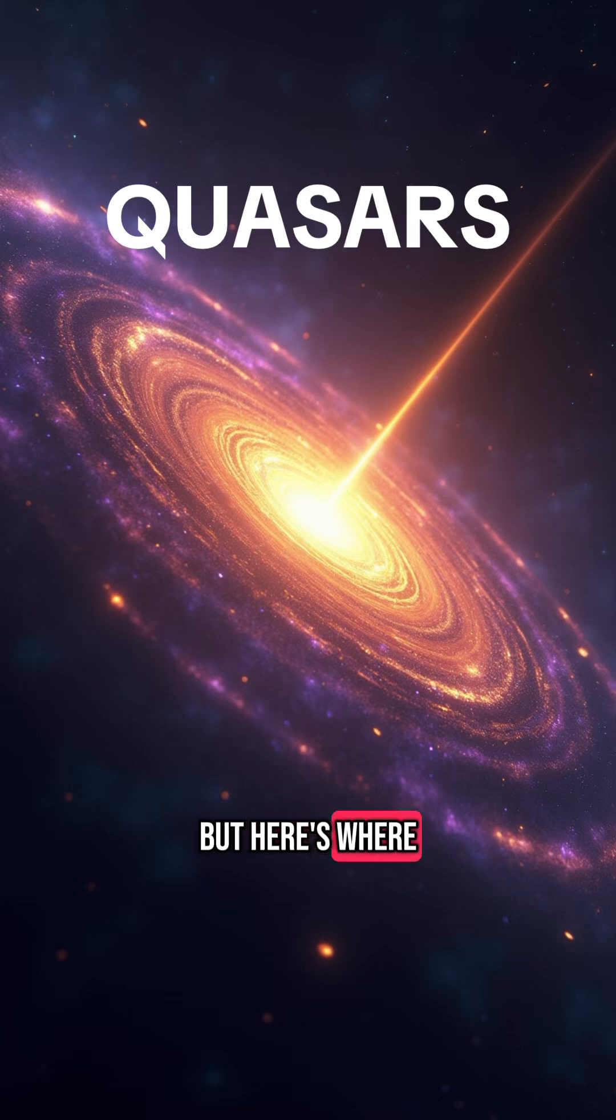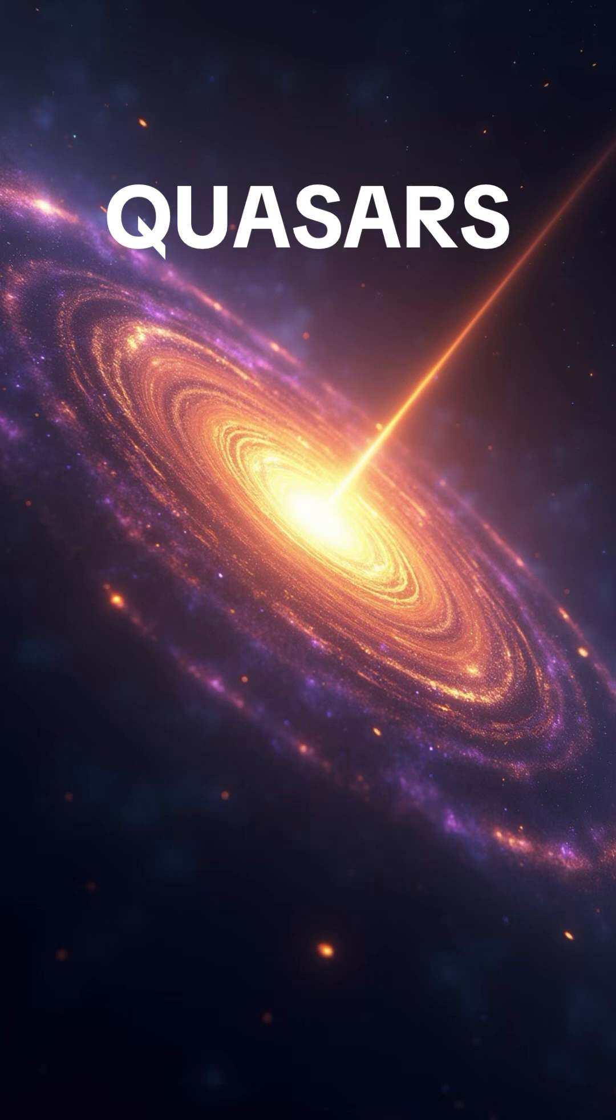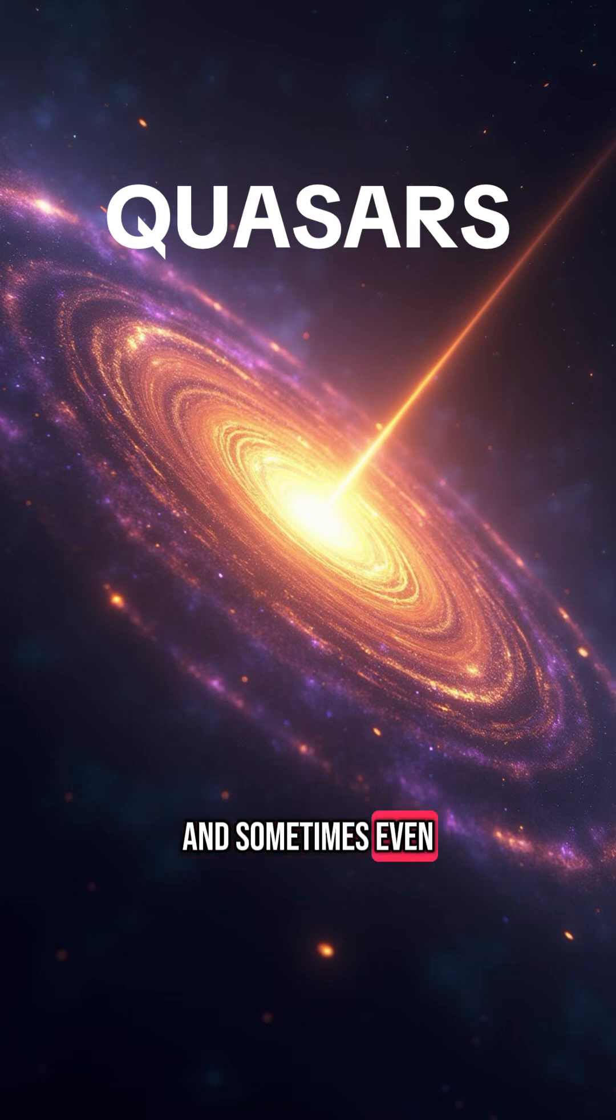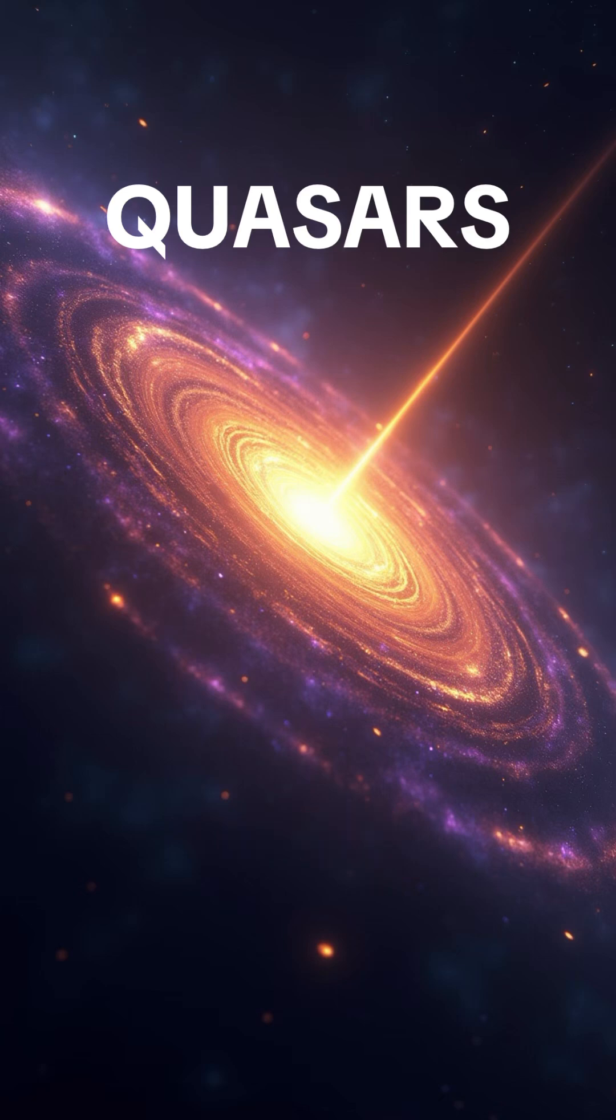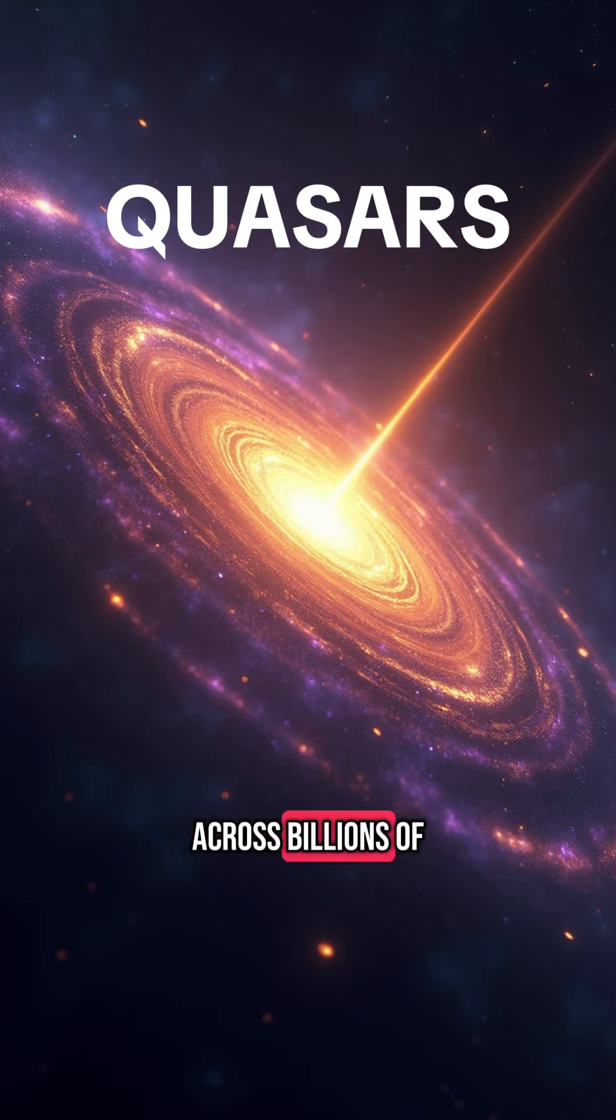But here's where it gets strange. What makes quasars so weird? They're too powerful, too compact, and sometimes even appear to turn off and on like a switch. Some quasars blast perfectly focused radio signals across billions of light-years.